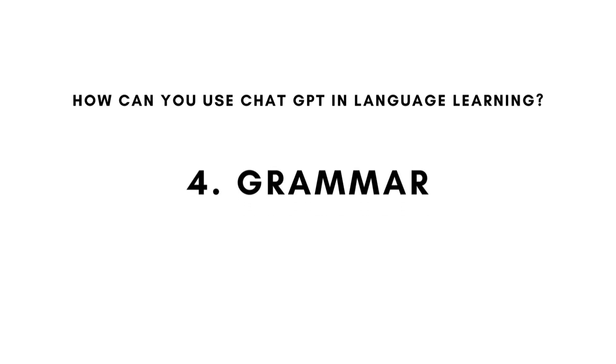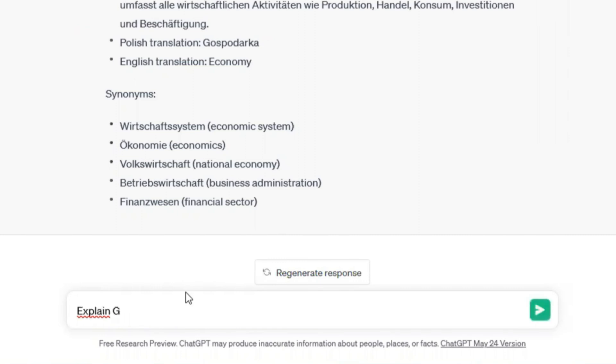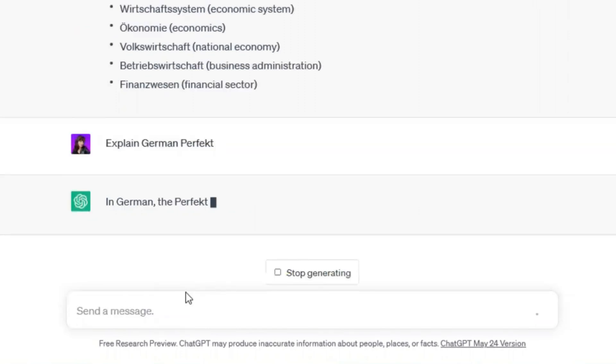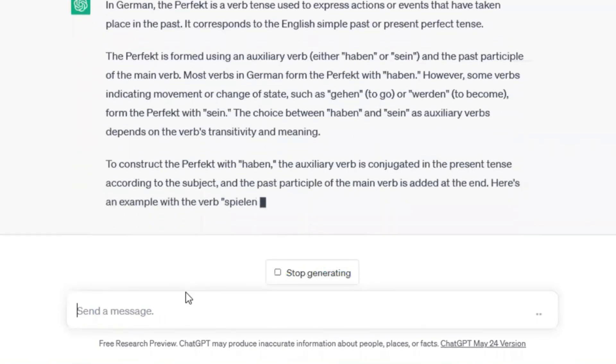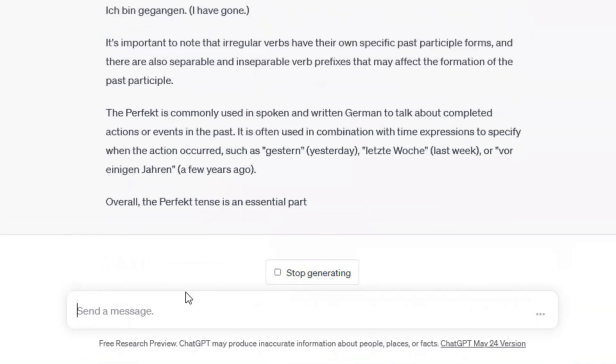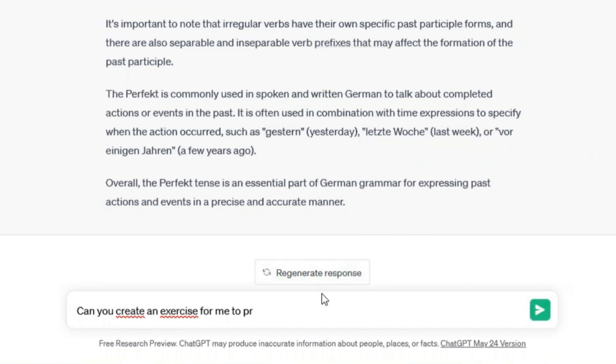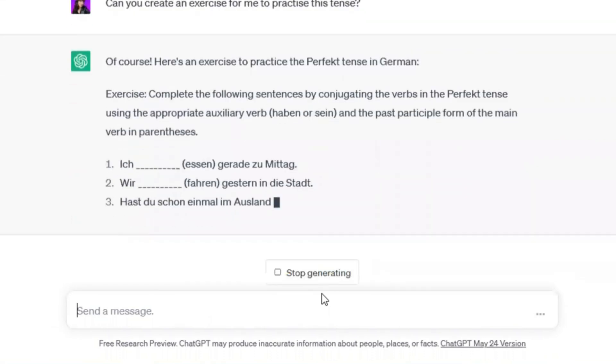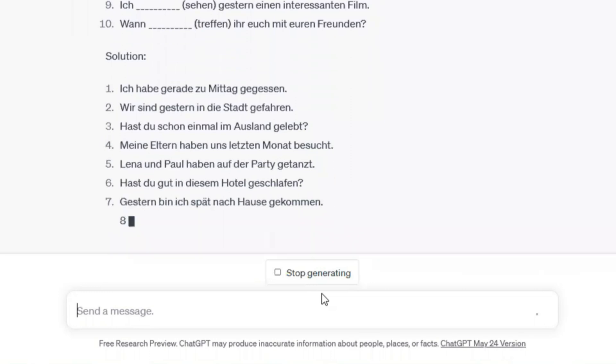How can you use ChatGPT in language learning? Number four: grammar. You can also learn grammar with ChatGPT — you can ask for explanations of grammar rules with examples. For instance: 'Explain German perfect.' It generates an answer. Then, when you know all the rules you need, you can ask ChatGPT to create exercises so you can practice them. Type: 'Can you create an exercise for me to practice this tense?' It generates sentences where you have to complete them using the appropriate verb. You write your answers and then ask ChatGPT to check if they are correct.